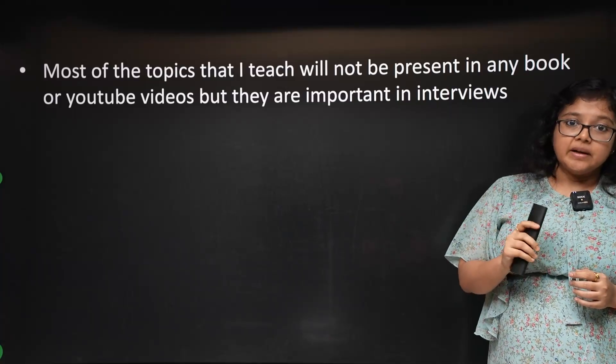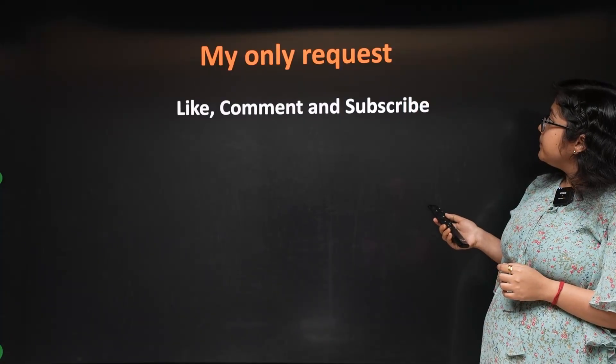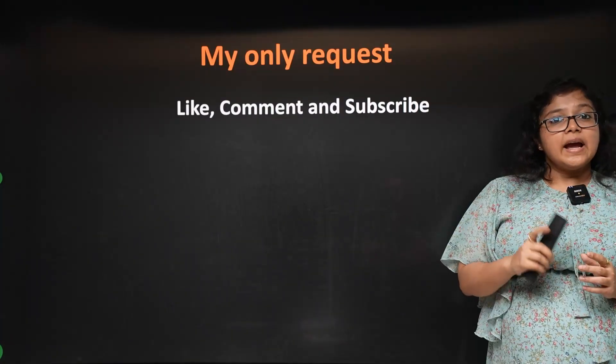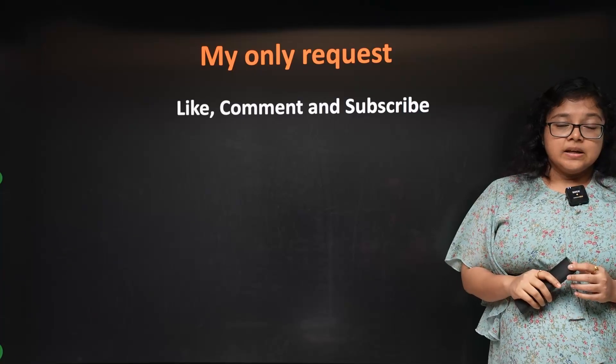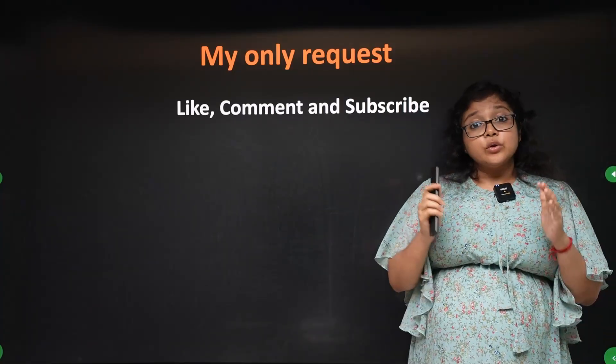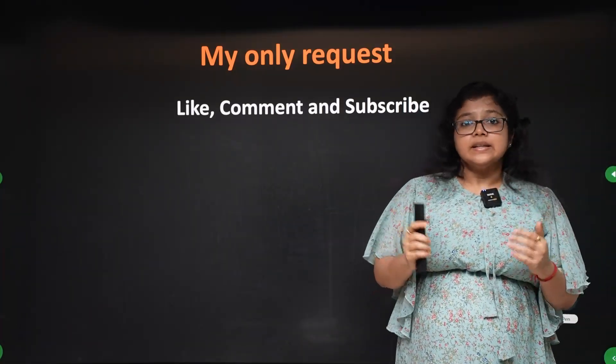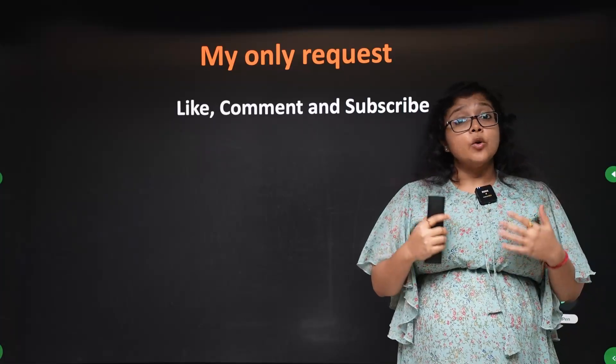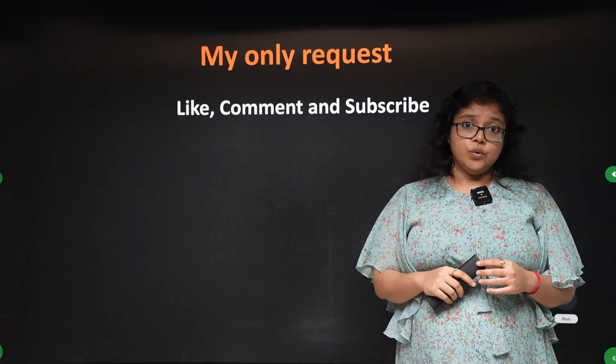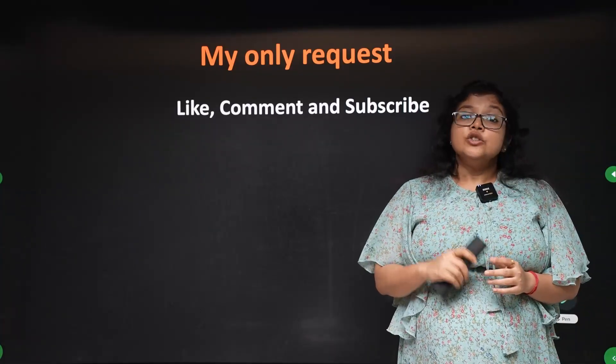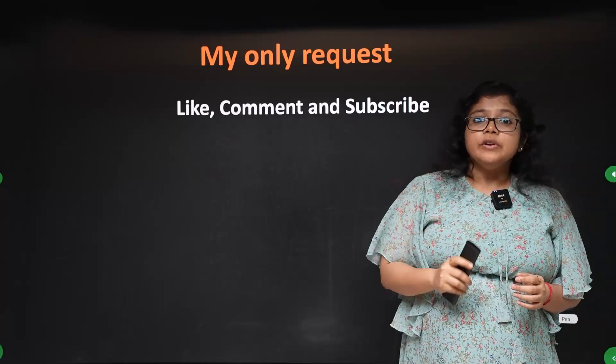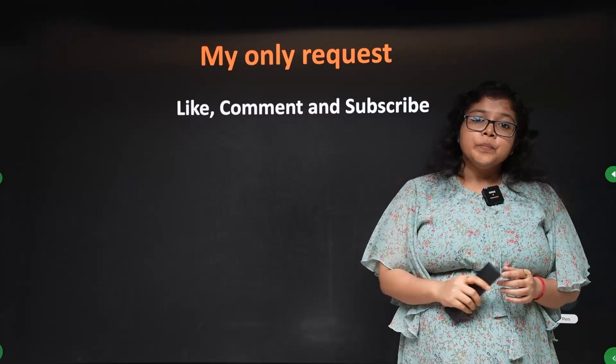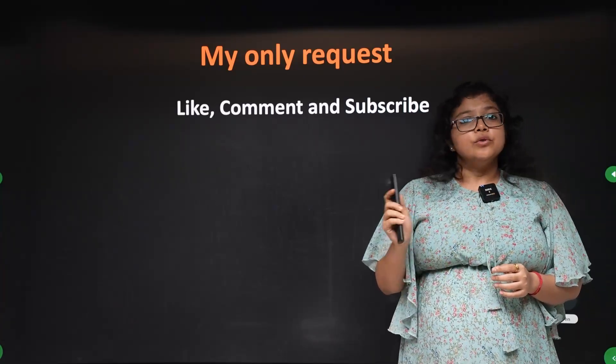Please go to my comment section. This is my only request: if you appreciate the hard work, just like, comment, and share this video.